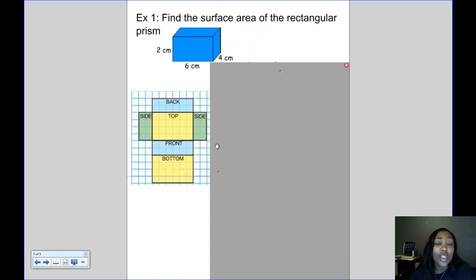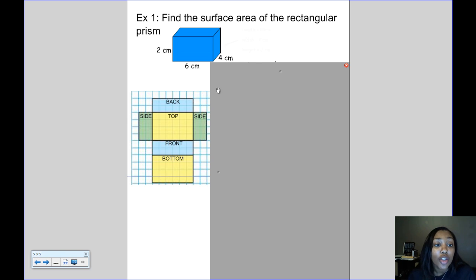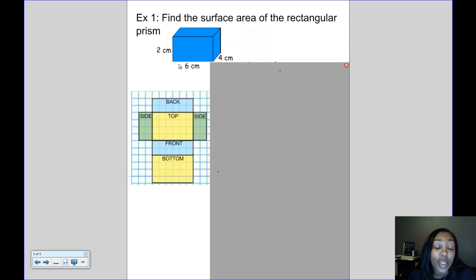Let's do this example to find the surface area of this rectangular prism. The length of the rectangular prism is 6 cm, the width is 4 cm, and the height is 2 cm.